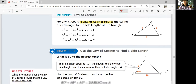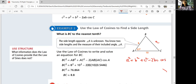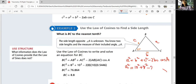Example 2: use the law of cosines to find a side length. What is BC to the nearest tenth? We have the included angle for AB and AC — this is exactly what we need for the law of cosines. So A squared equals B squared plus C squared minus 2BC cosine angle A. Plugging in: 10 squared plus 8 squared minus 2 times 8 times 10 times cosine 57.